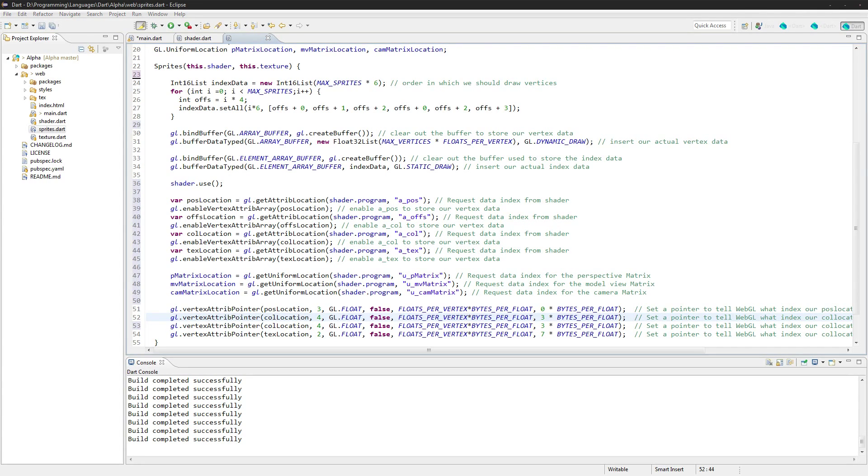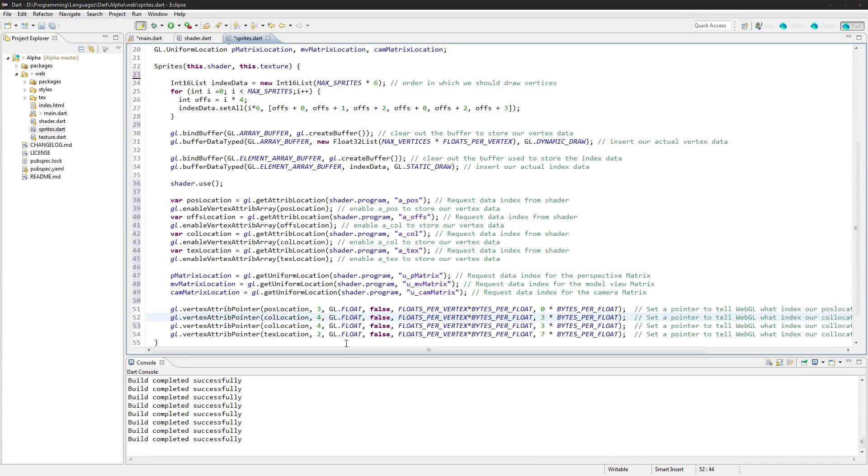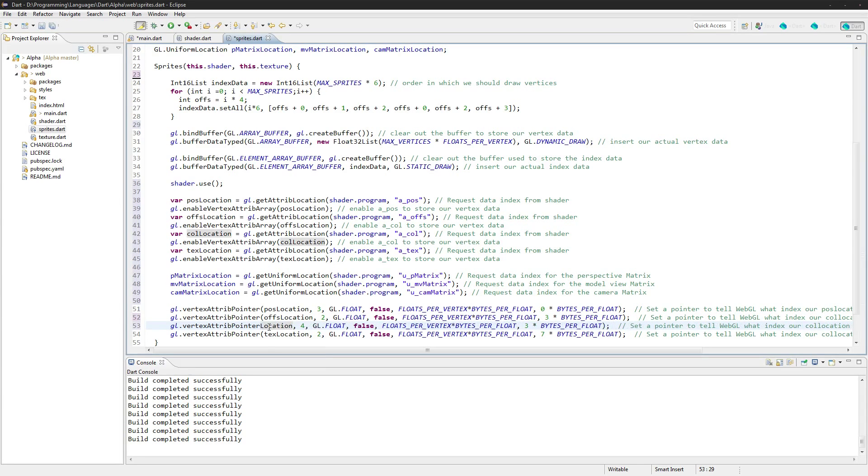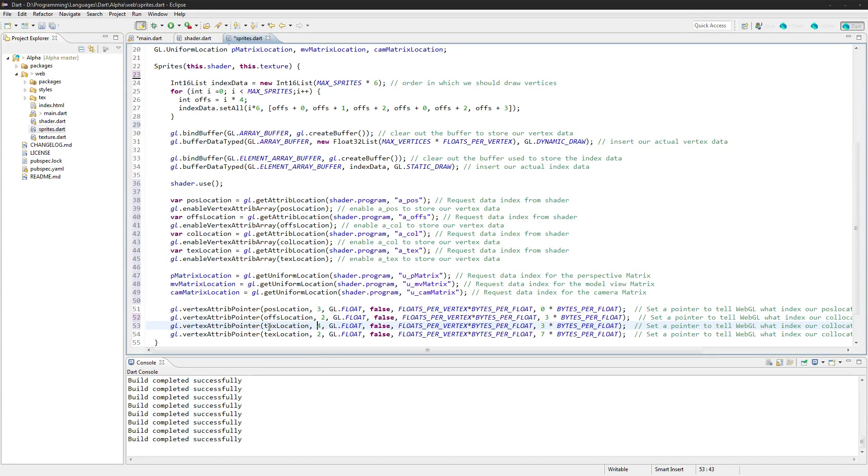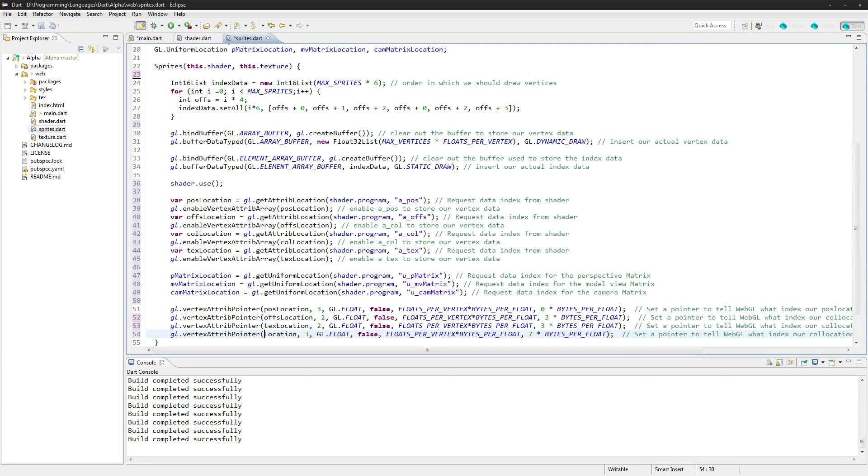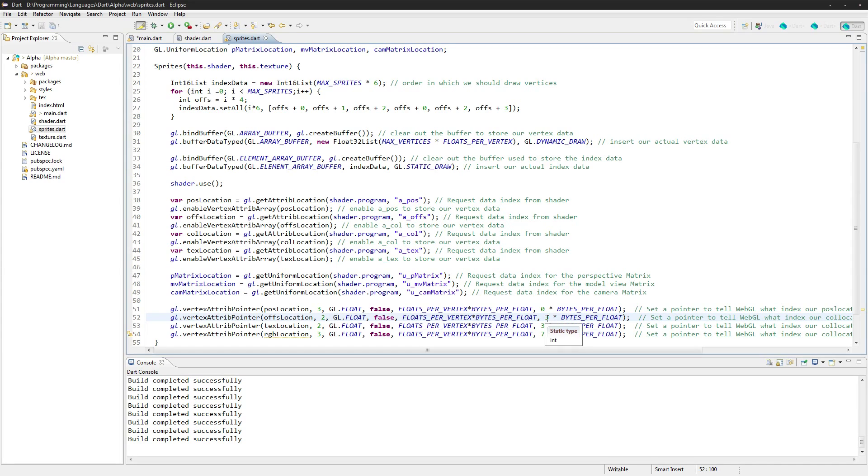Now we need to add in the offsets here, and I'm actually going to change up the order in which we're doing it. So we're going to do the position first, next we're going to do the offset location, next we'll do the texture location, that'll be two, and then we'll do RGB last just so it's a little cleaner.